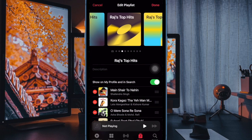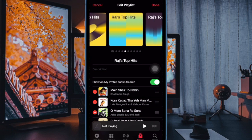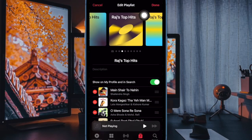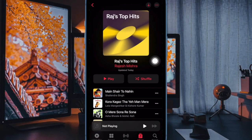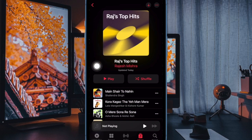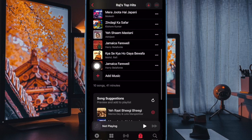And finally, make sure to tap on the Done button to apply your artwork choice and you are all set. And that's pretty much it. So that's how you can easily add custom artwork to Apple Music playlists on your iPhone and iPad.